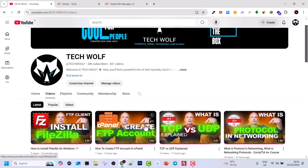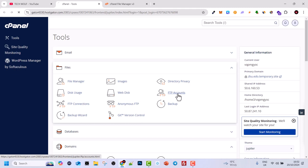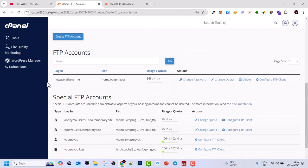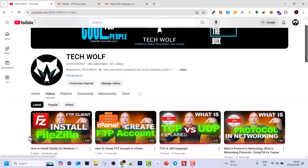As mentioned, we created an FTP account here in cPanel previously using FTP Accounts. If we click in there, you will be able to see the account new user which we created. Then in the next video we installed FileZilla. If you haven't watched those and want to see how this process works in depth, go and watch those videos — I will leave links in the first pinned comment.